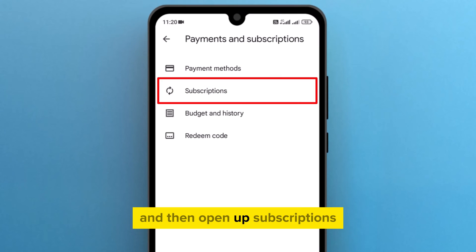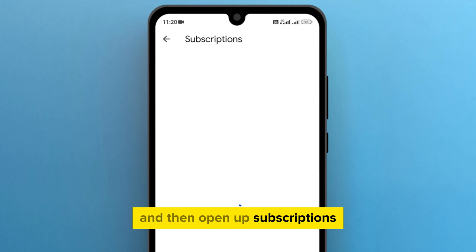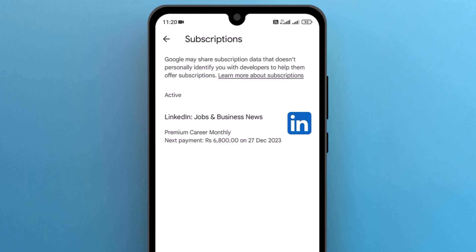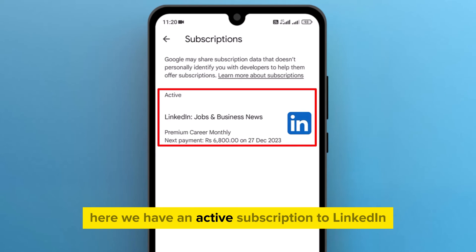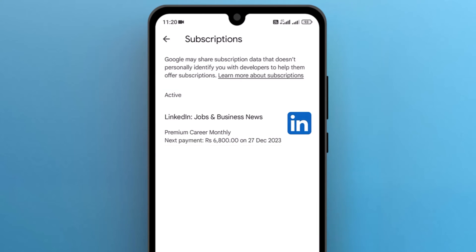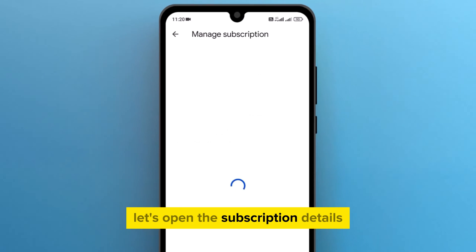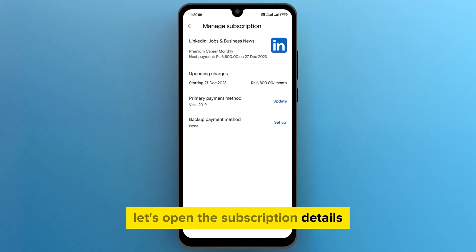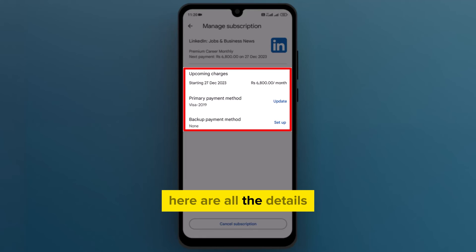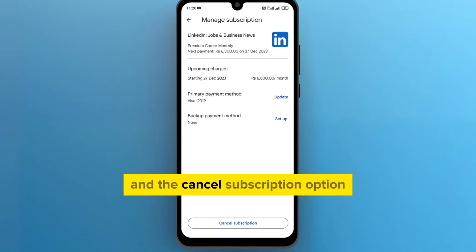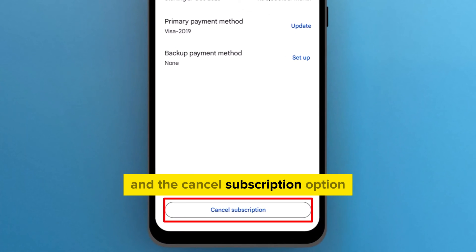Open Payments and Subscriptions from this menu, and then open Subscriptions. Here we have an active subscription to LinkedIn. Let's open the subscription details — here are all the details and the Cancel Subscription option.